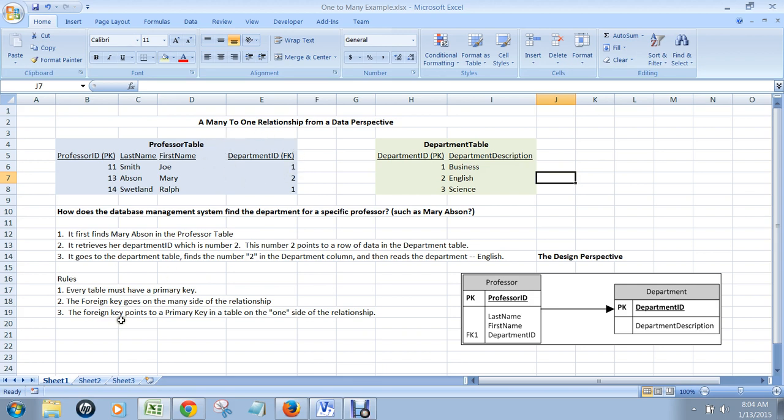The foreign key points to a primary key in a table on the one side of the relationship. So this foreign key is pointing, number 1 for example, points to the one side of the relationship, which is the department table, because each professor is associated with one department.